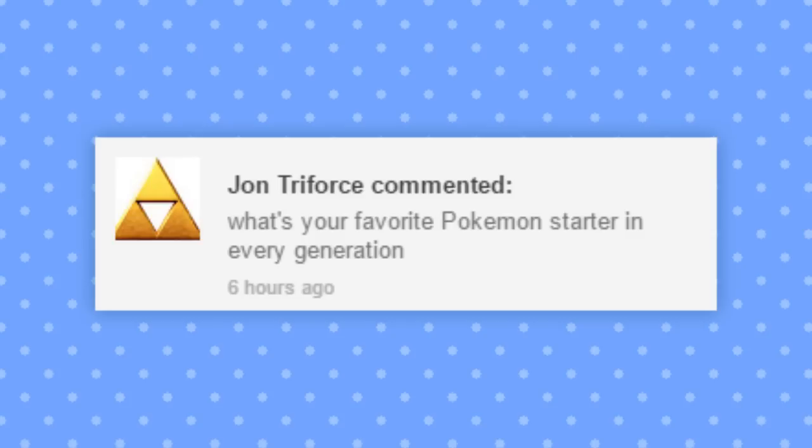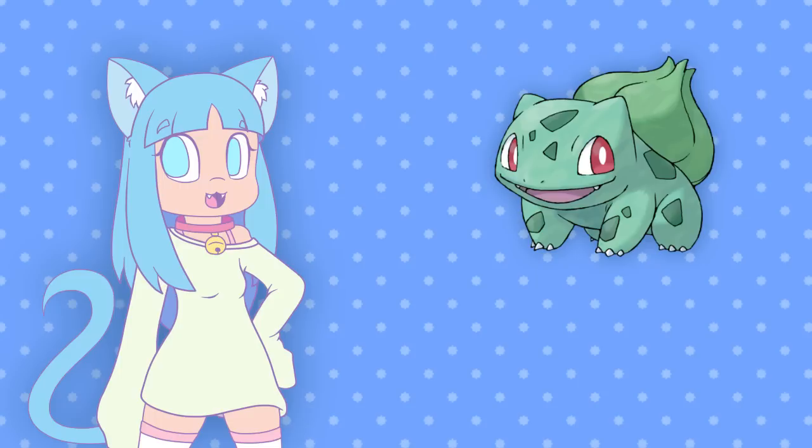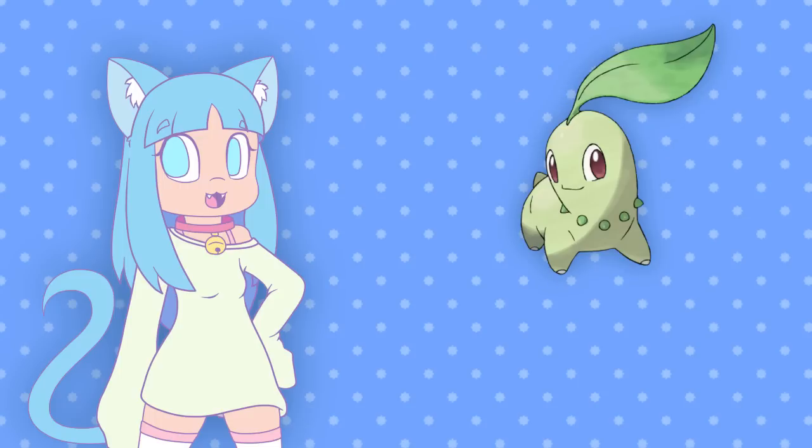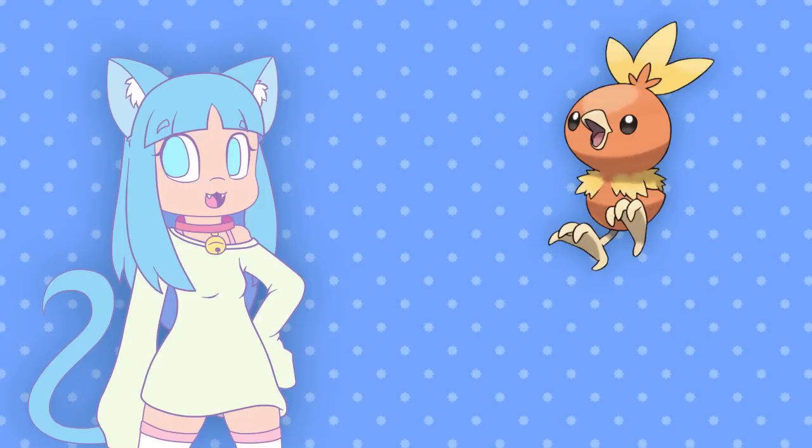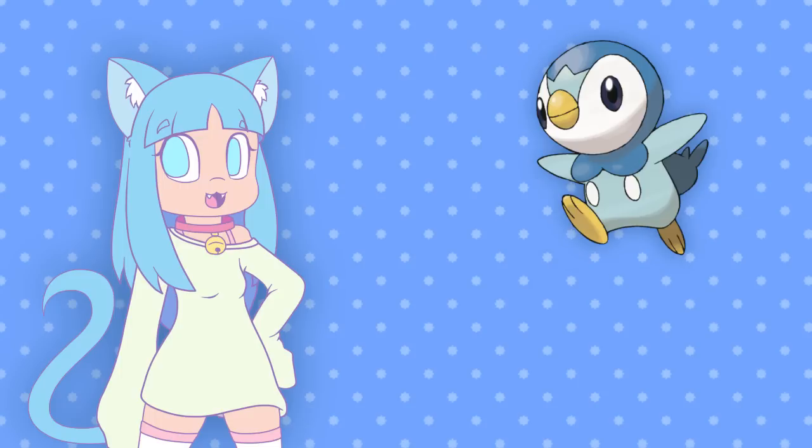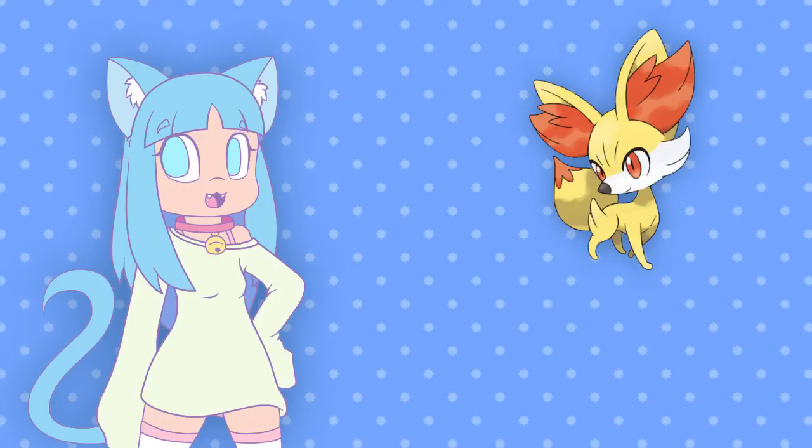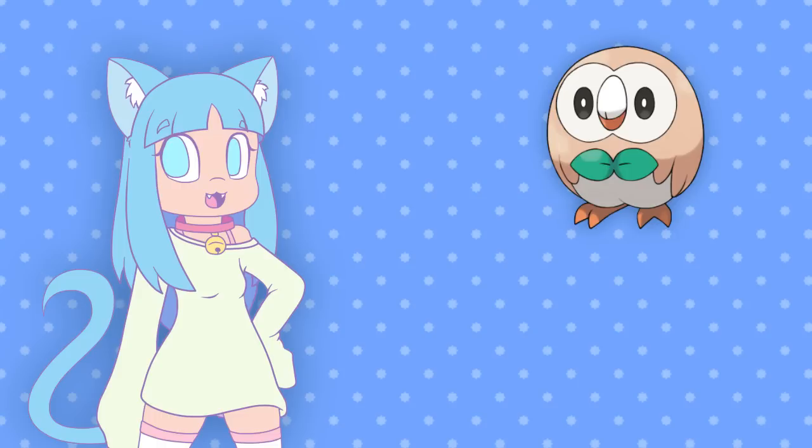What's your favorite Pokemon starter in every generation? Bulbasaur, Chikorita, Torchic, Piplup, Snivy, Fennekin, and Rowlet.